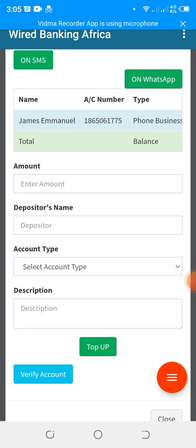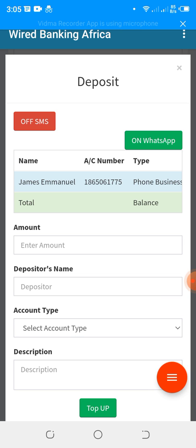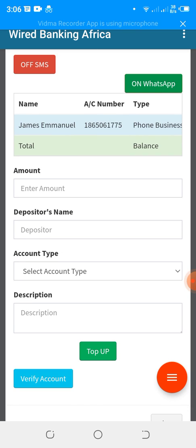Once you click on Deposit, take note of two important buttons: SMS and WhatsApp. On new accounts these are always green. Tap on each to turn them red. Once red, they remain red permanently — even if you close the tab. It's highly advisable to set them to red, because if left green the customer will not receive SMS or WhatsApp alerts.